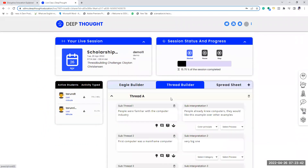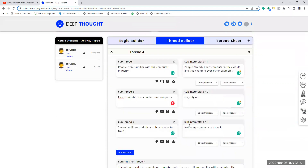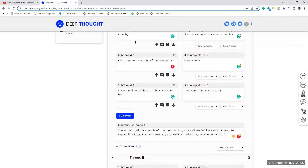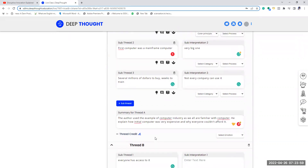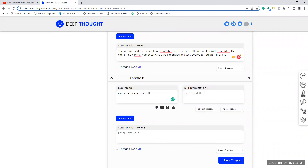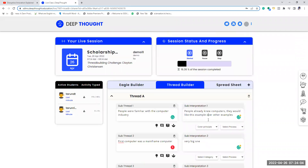Let me quickly go through the Thread Builder also. In the Thread Builder, all your points are organized as sub-threads, and then you write your own interpretation. At the end of all the points in the sub-threads, you write a summary — whatever you understand of Thread A. Then you move to the next thread and write all the points there. On the right side you can write your own ideas, what you understood, or any questions you may have. You will fill only the Thread Builder and the Eagle Builder. I repeat: you will fill only the Thread Builder and the Eagle Builder.